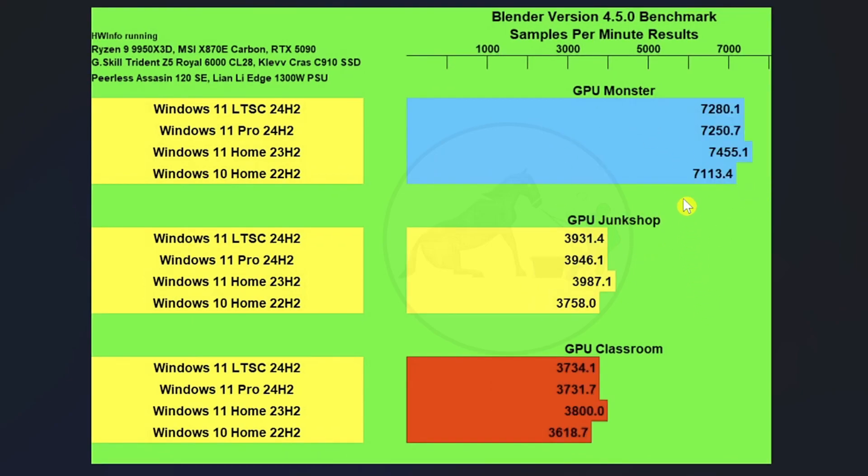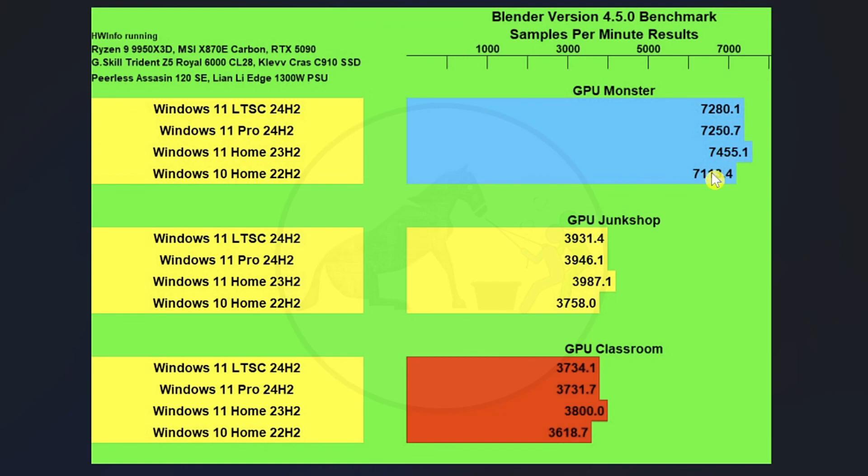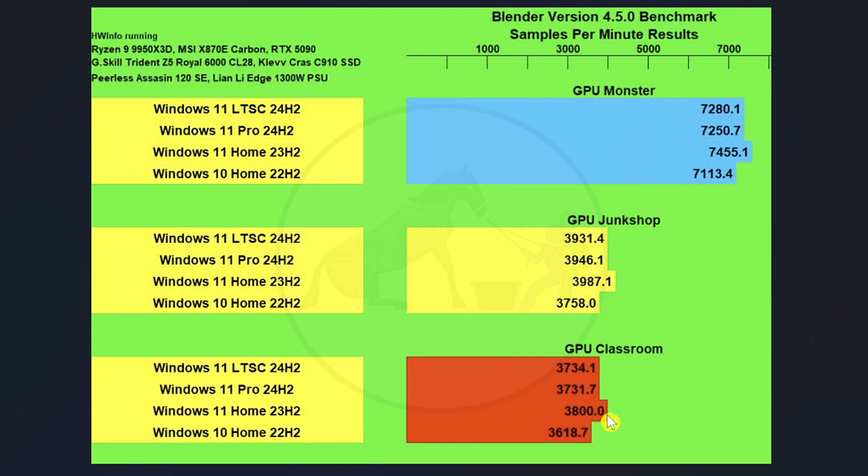Pretty much the same story on the GPU test for Blender. Although it looks like there's a decent clip, more than 300 point difference between Windows 11 Home and Windows 10. In relation to that number, we're talking about a less than 5% difference, enough to talk about, but not a huge difference there. And then in Junkshop, a little more than 5% difference between Windows 11 Home and Windows 10 Home. And as you can see, Windows 11 Home seems to be outperforming all the other OSs throughout.